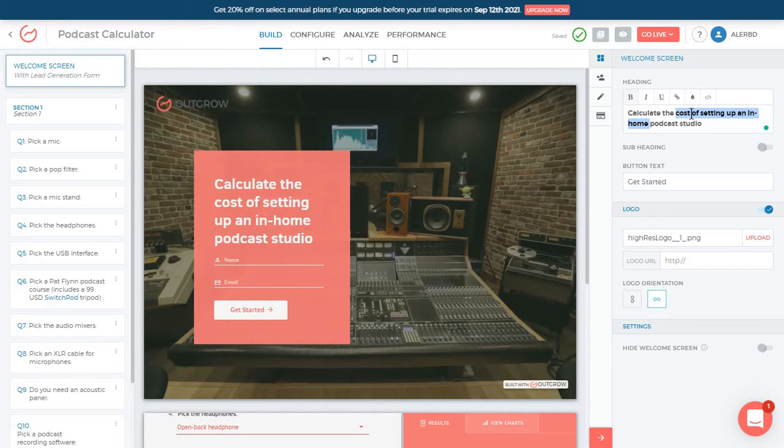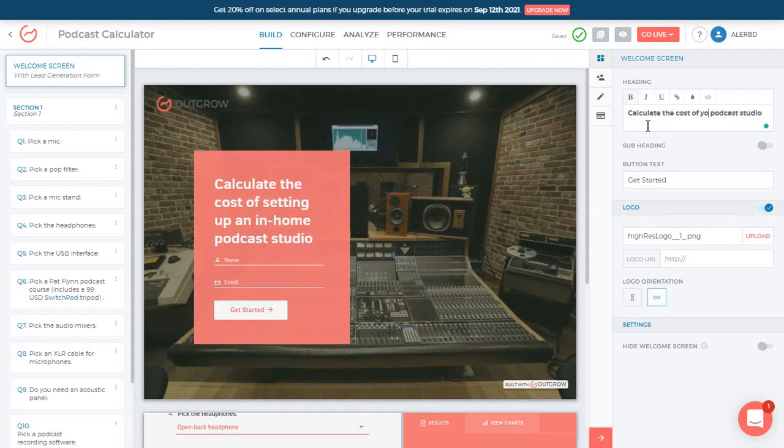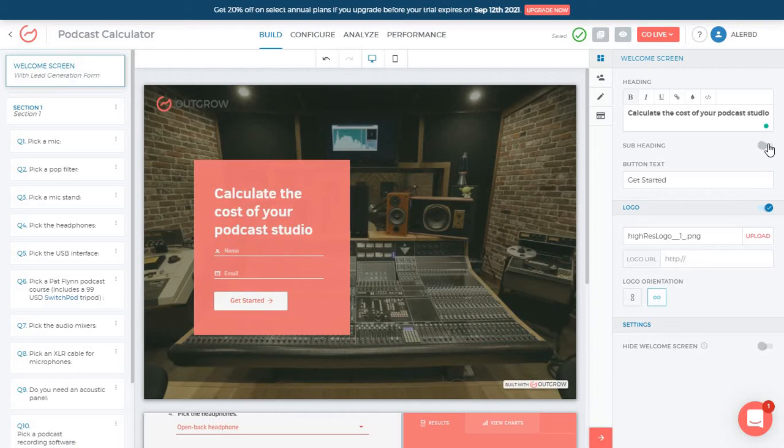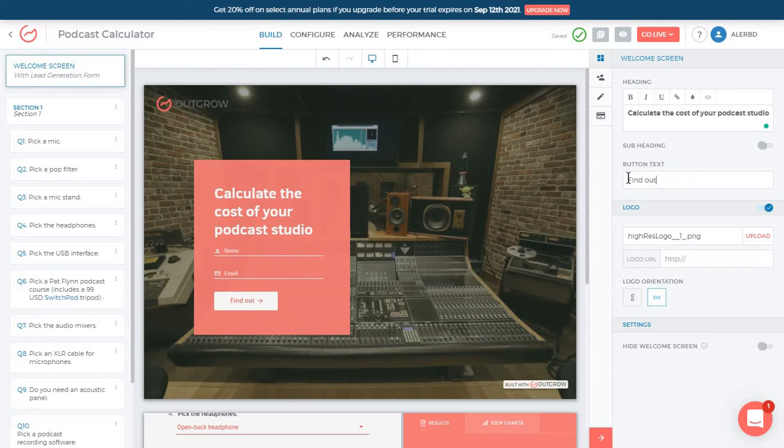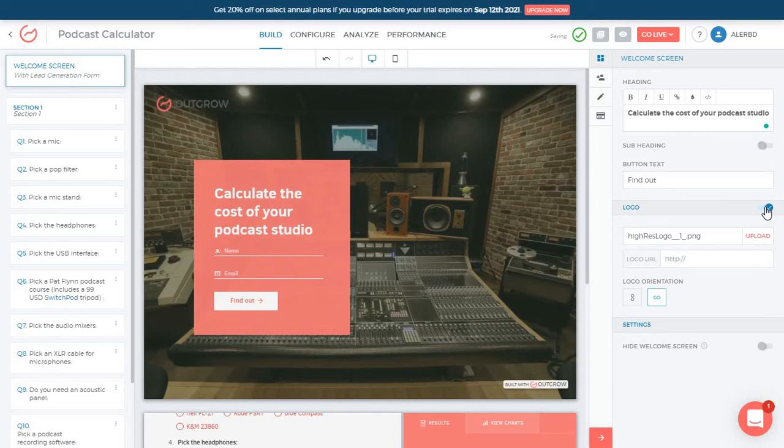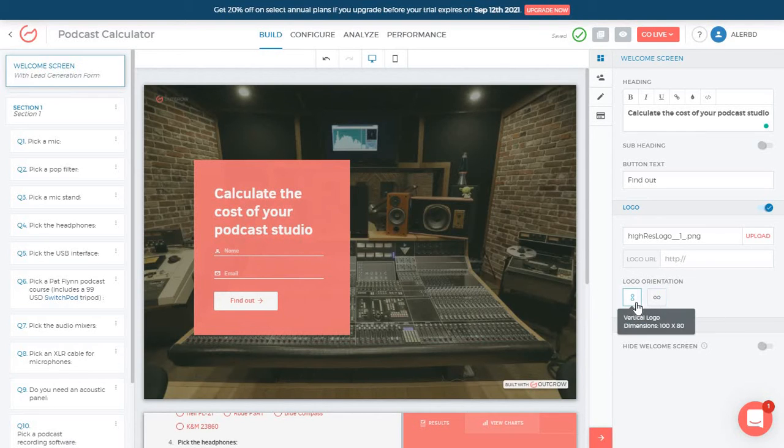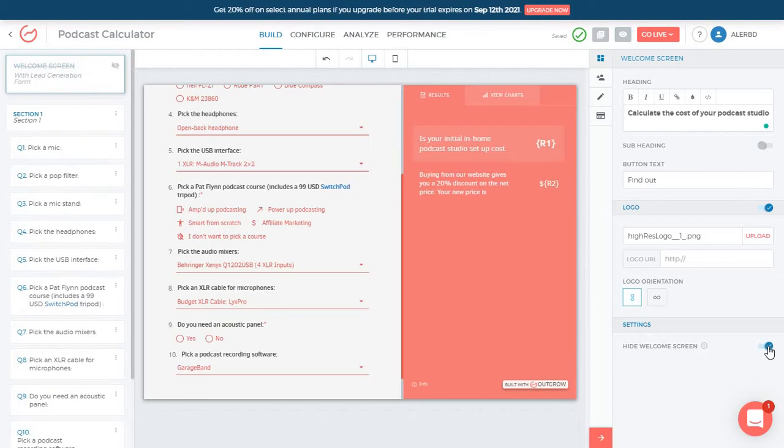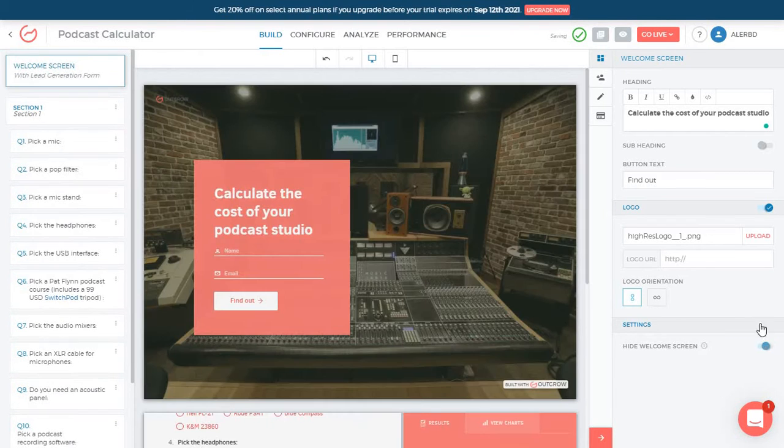For example, calculate the cost of your podcast studio and everything is just updated in real time and also saved. You can just add in a subheading, some button text, like find out, add in a logo for your brand. I recommend you keep this on and just upload your logo from here and add a URL to your website. You can also choose how big you want it to be. Or if you don't want the screen at all, just click on hide welcome screen. But I'm going to keep this.